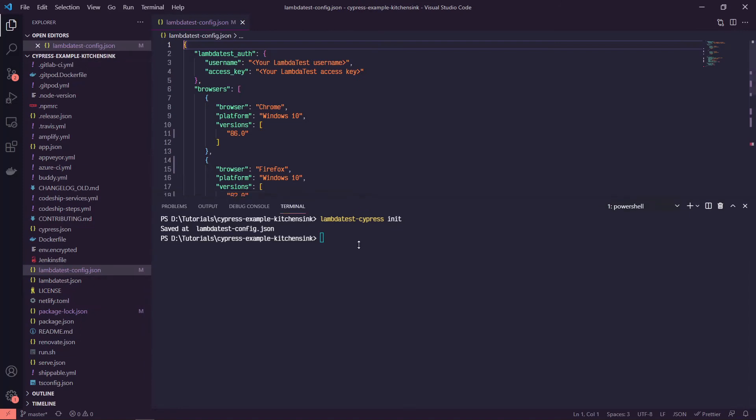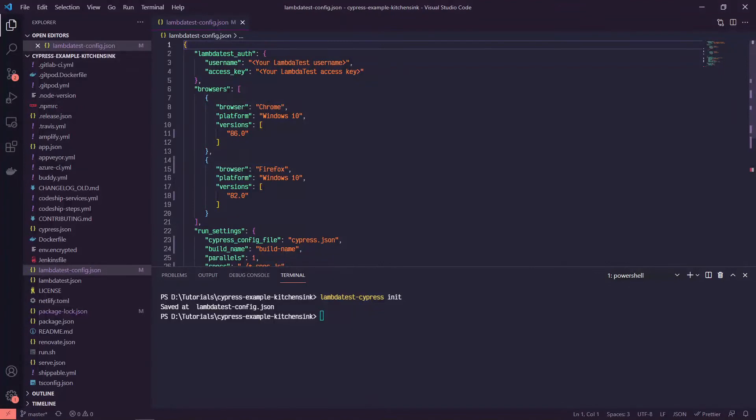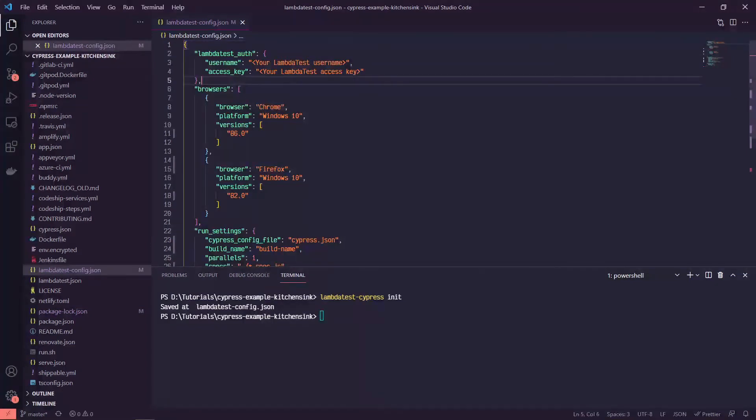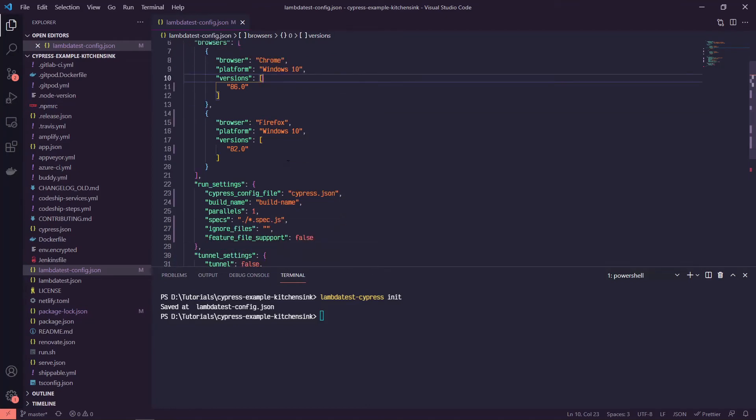And so we'll get to the username and access key here in a minute. But basically you can set up all your configurations. So you can run in multiple browsers with different versions. So you can see it takes an array of browsers. The browsers take an array of versions. So if you have different testing needs, you can run on Chrome, Firefox, and Edge.